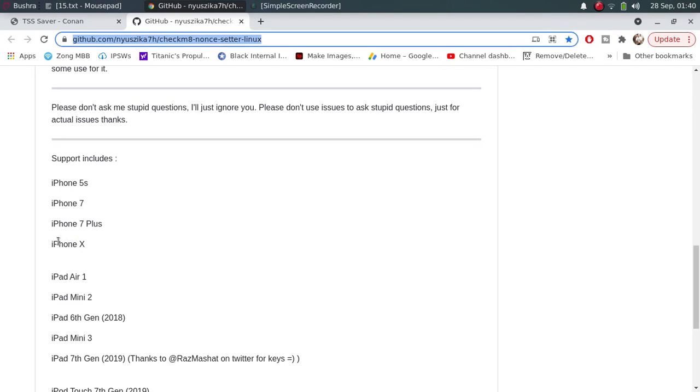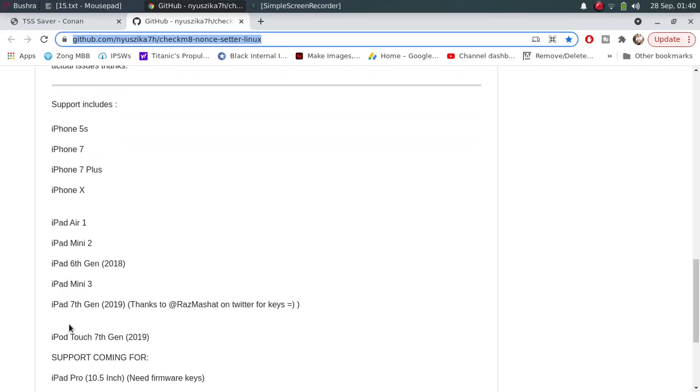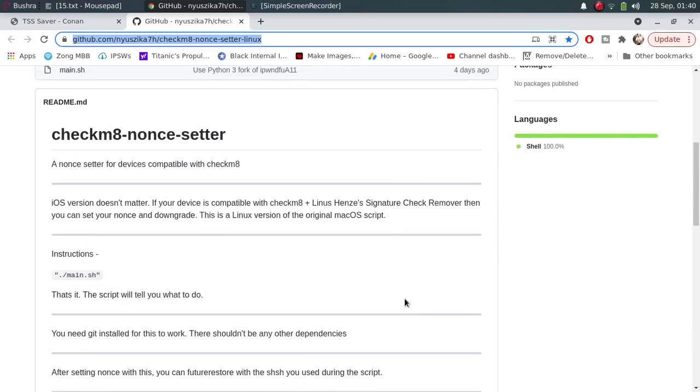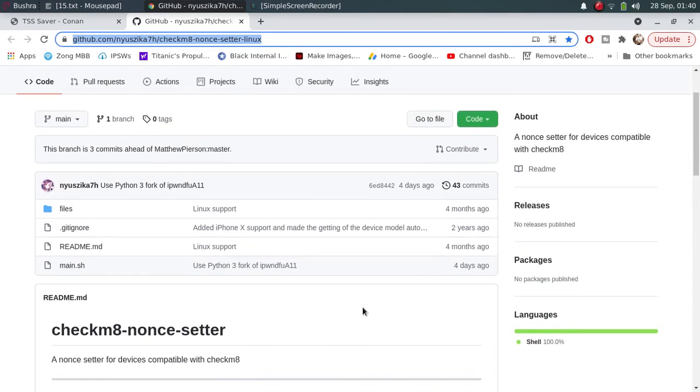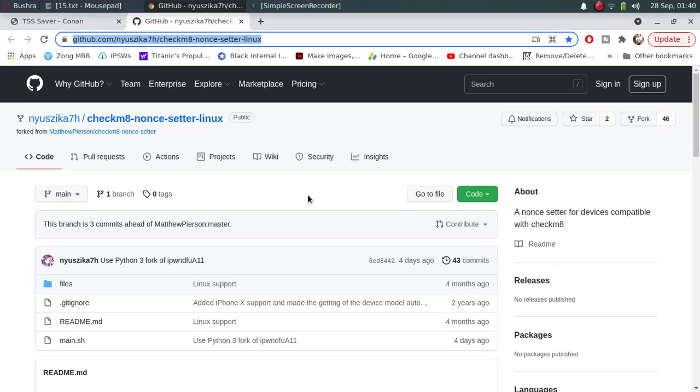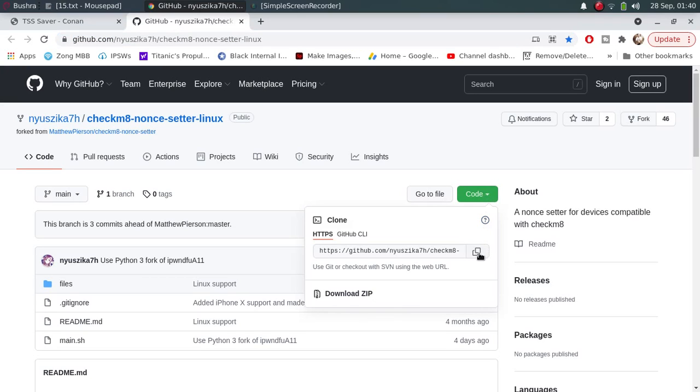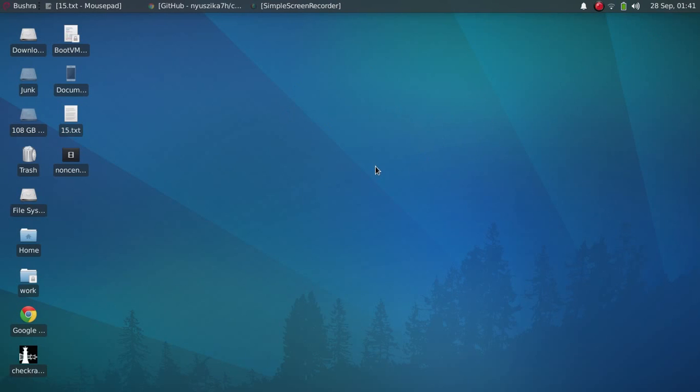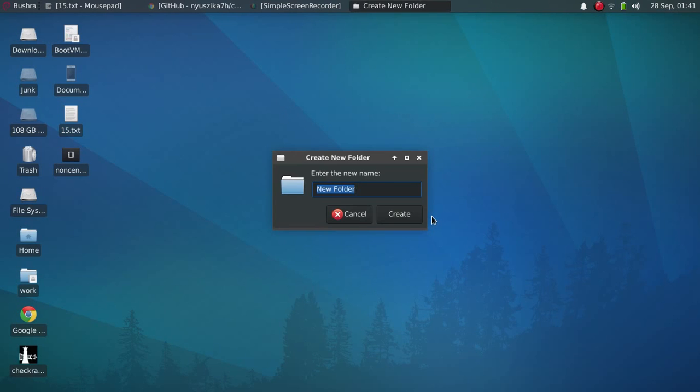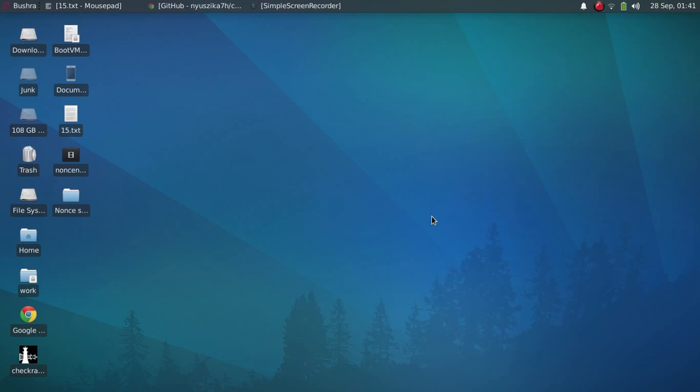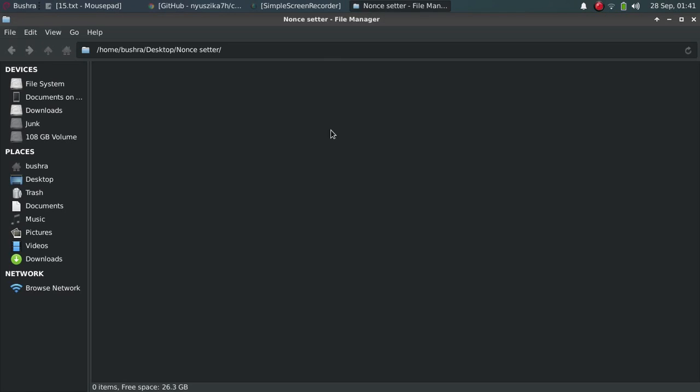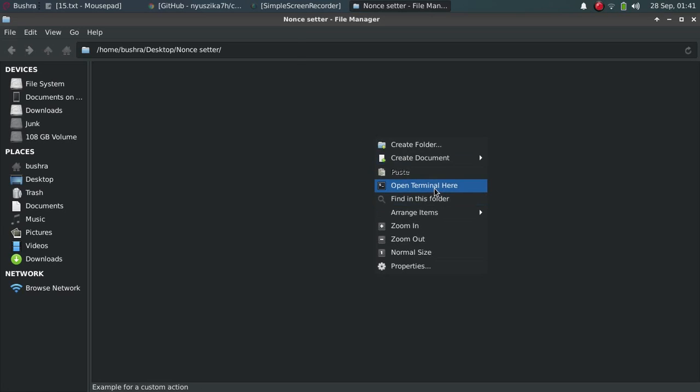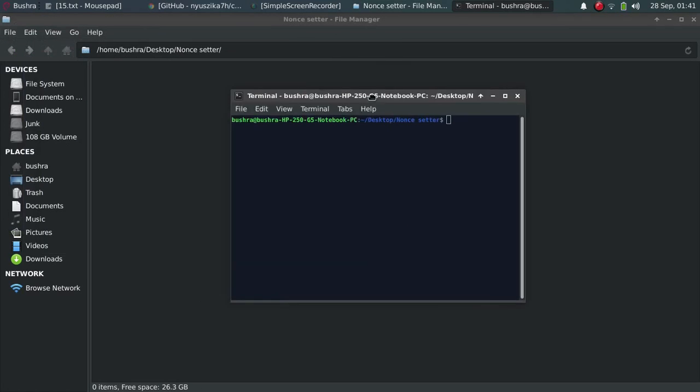Now simply click on Code, then copy this link. Go back and create a folder. Now right-click it and open terminal here.